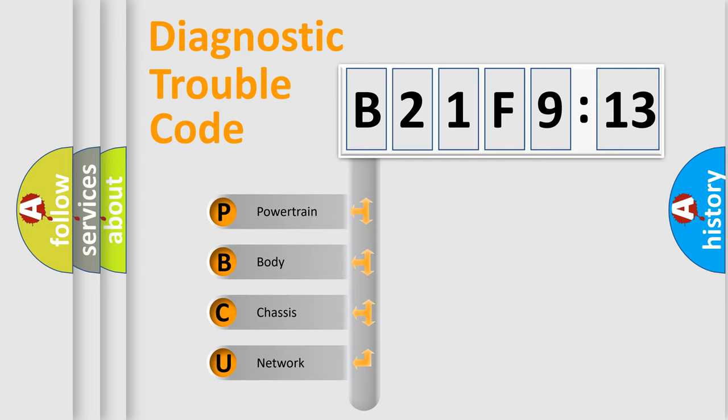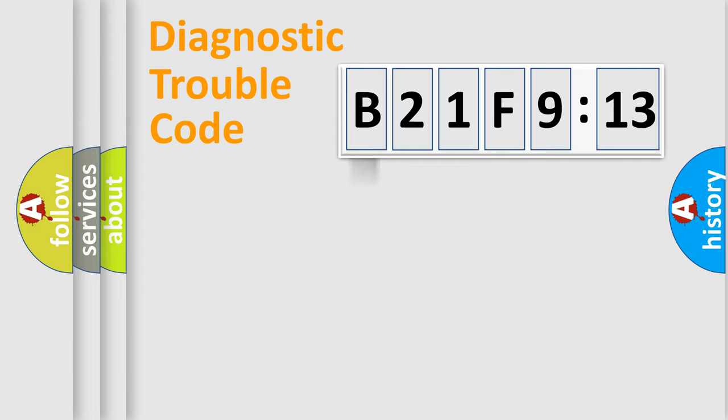We divide the electric system of automobile into four basic units: Powertrain, Body, Chassis, and Network.